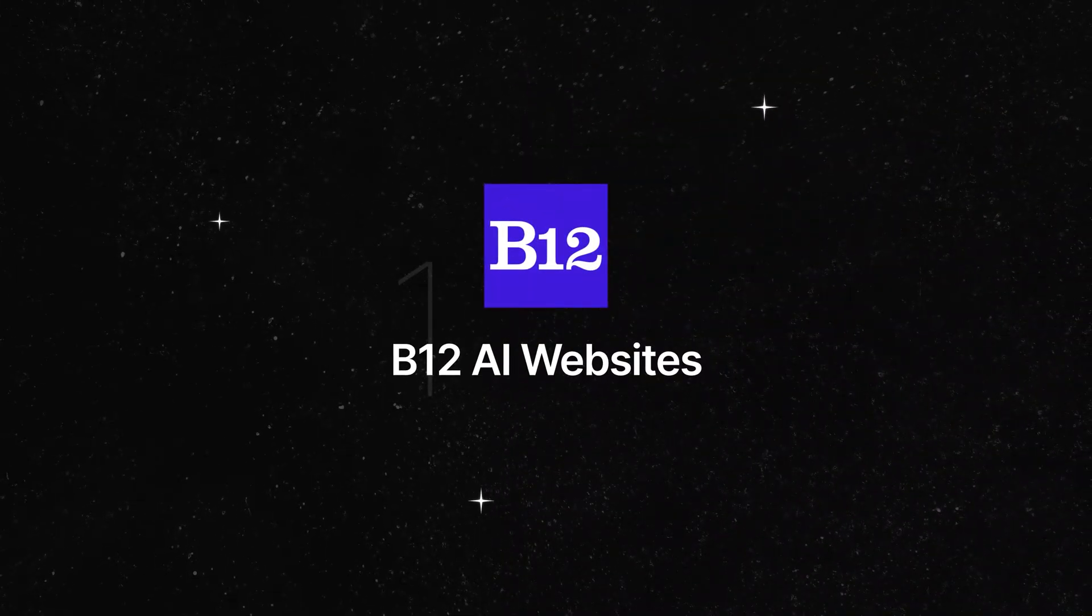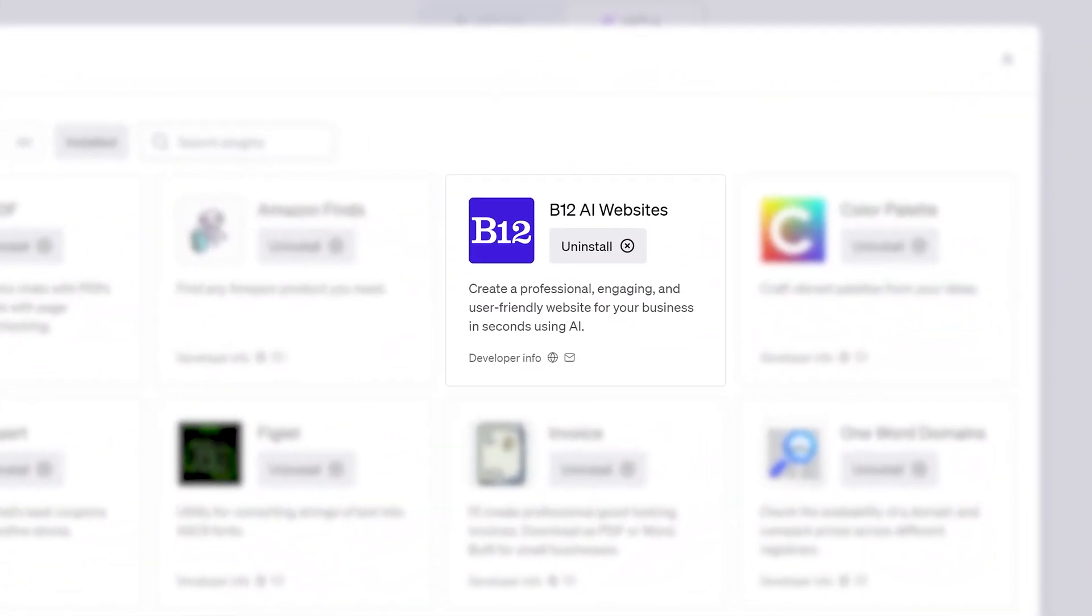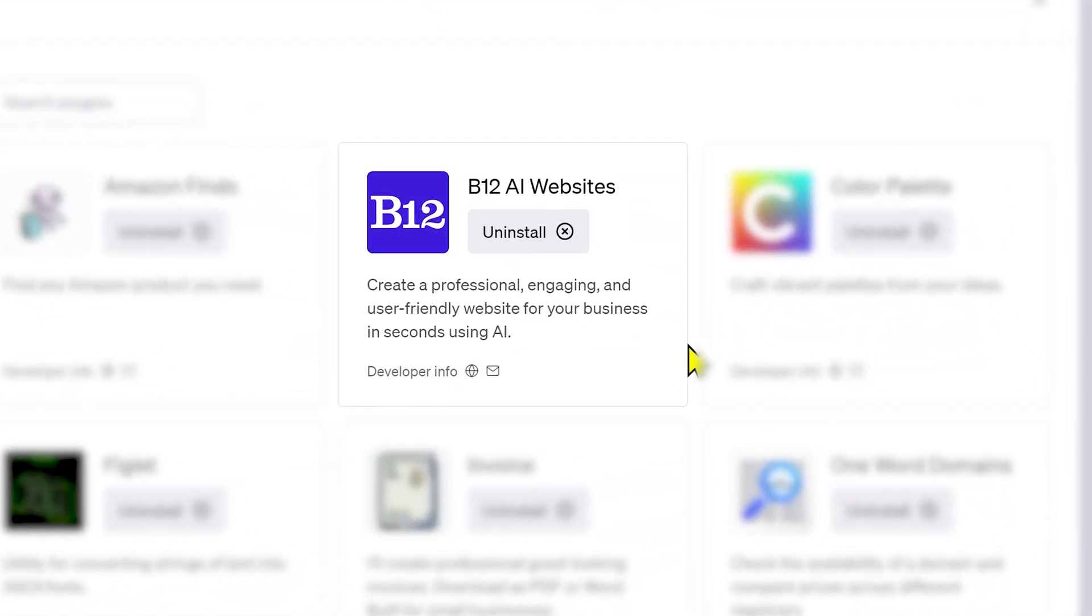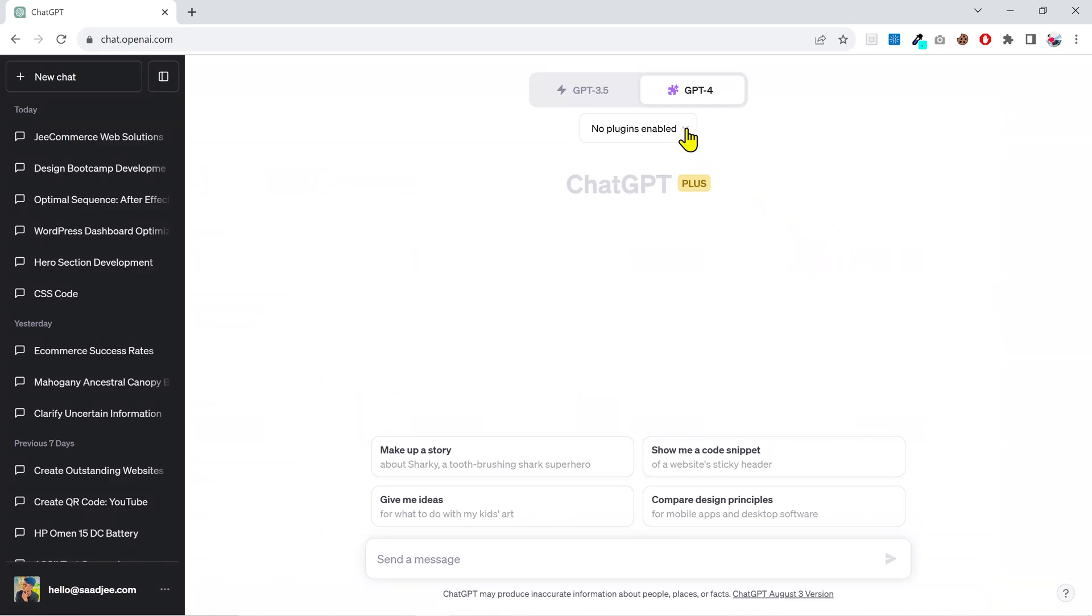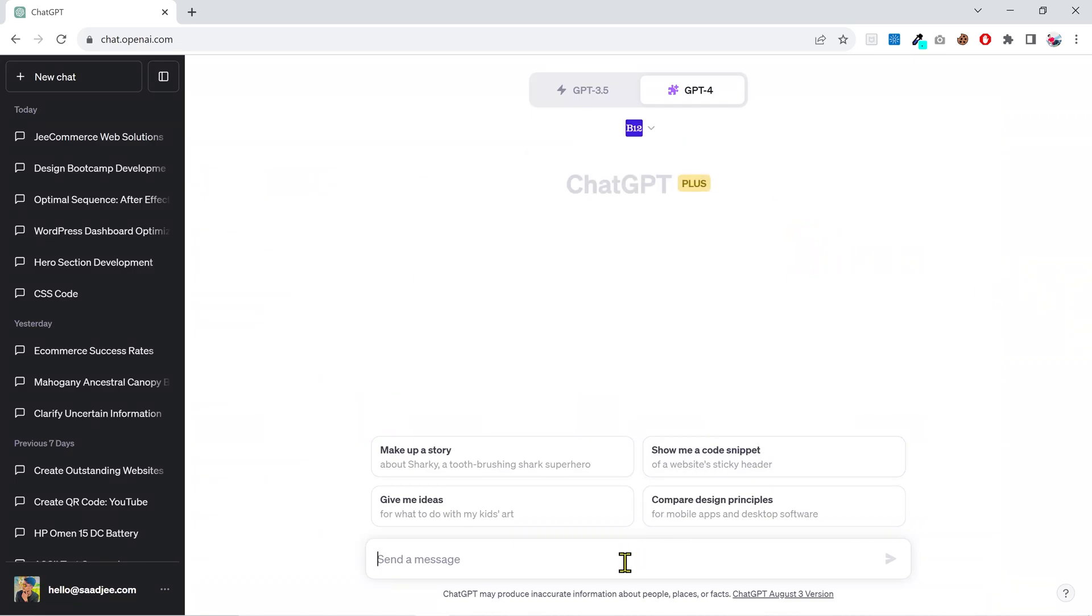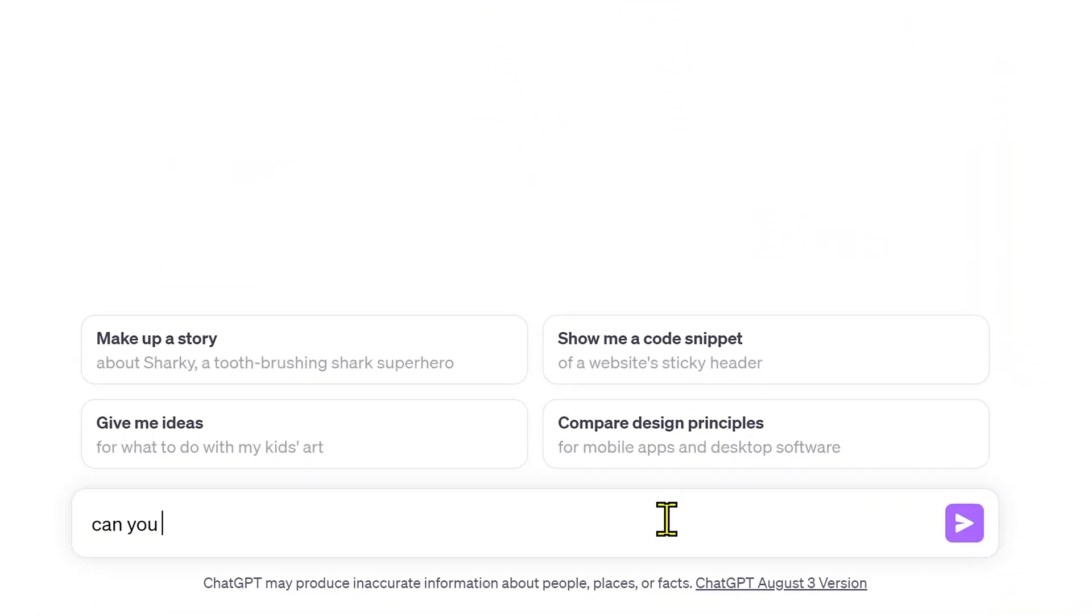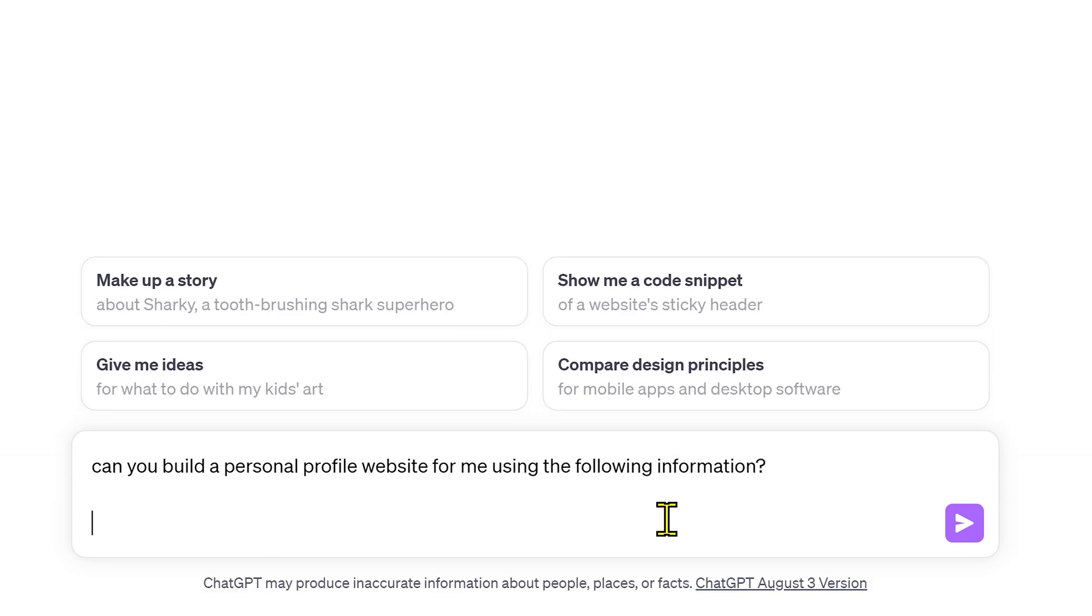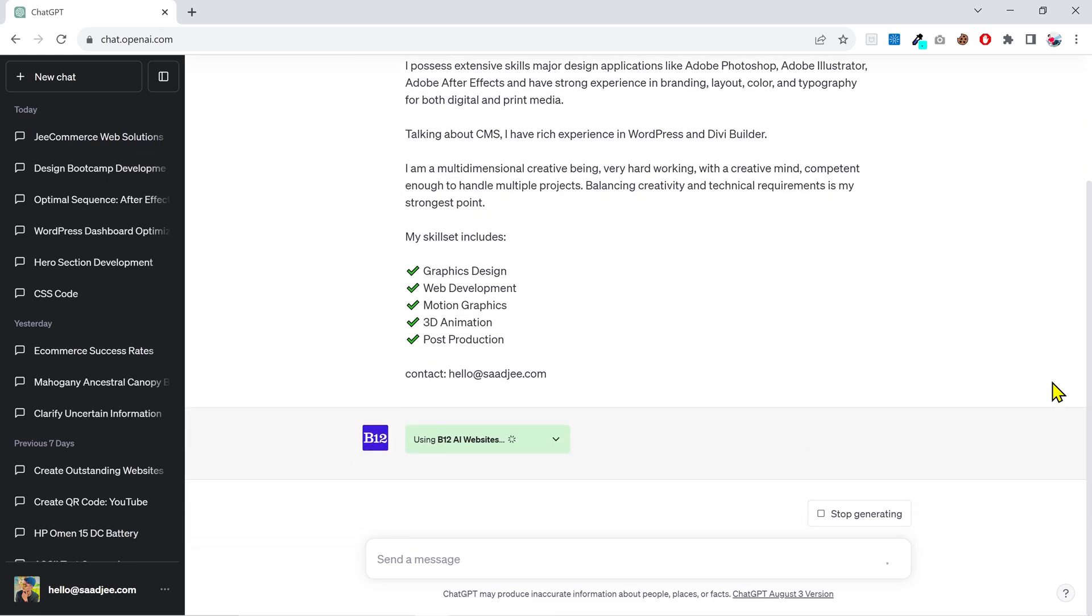Have you ever wanted to build your own website? If yes, then this plugin is for you. It's an amazing plugin and it can literally create a fully functional website for free in less than a minute. Let's try it out. I'll give it some description and ask it to create a website for me. Can you build a personal profile website for me using the following information? I've given it some information about me and the email address.